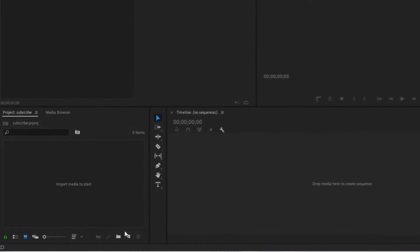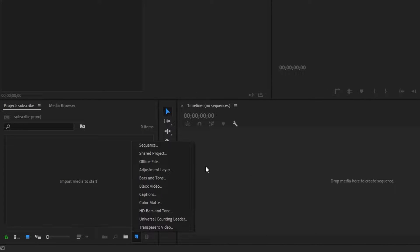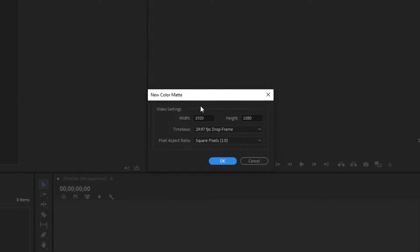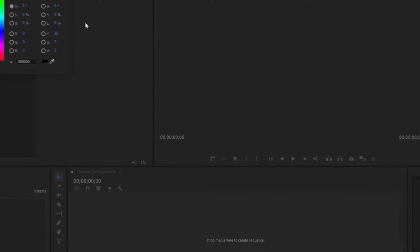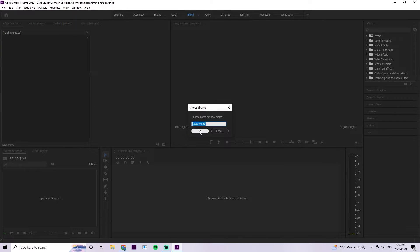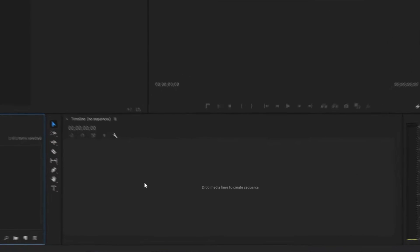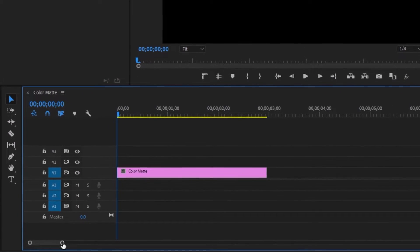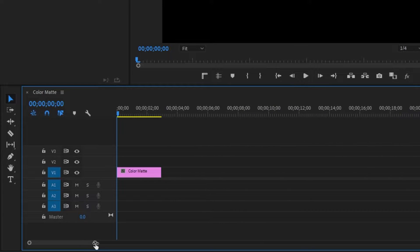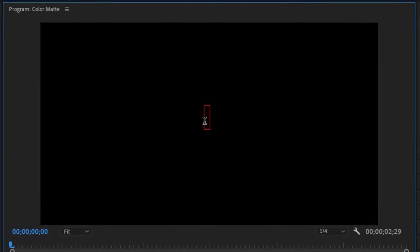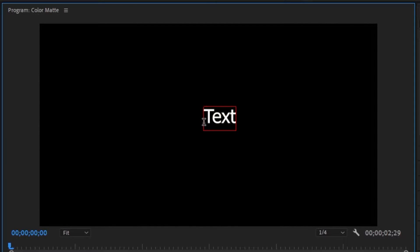For our first animation, we're going to go to a new layer, click on color matte, and create a canvas of 1920 by 1080 and click OK. We're just going to leave it black for now. We'll bring that color matte into our timeline and drag the timeline a little bit longer. Once we have our color matte, go to the text tool and use the word 'text' for now.